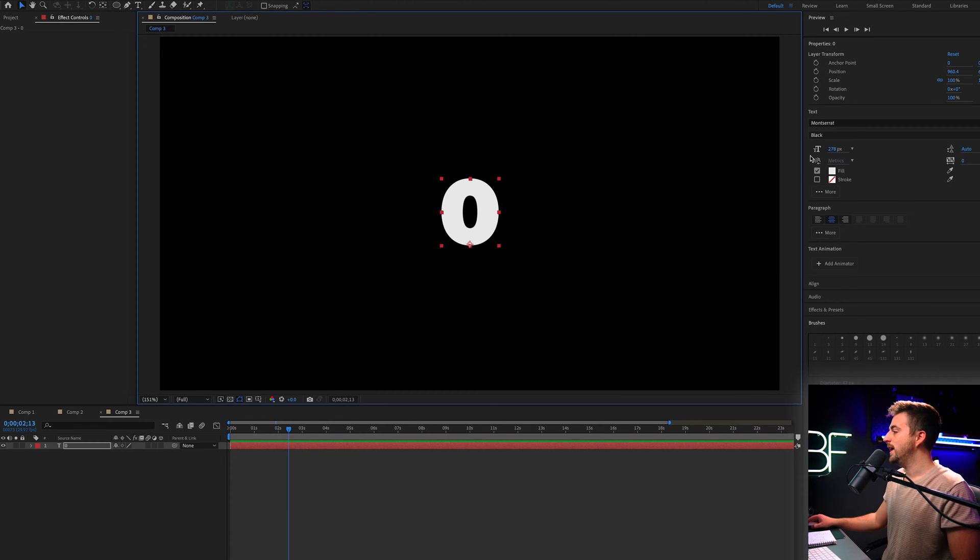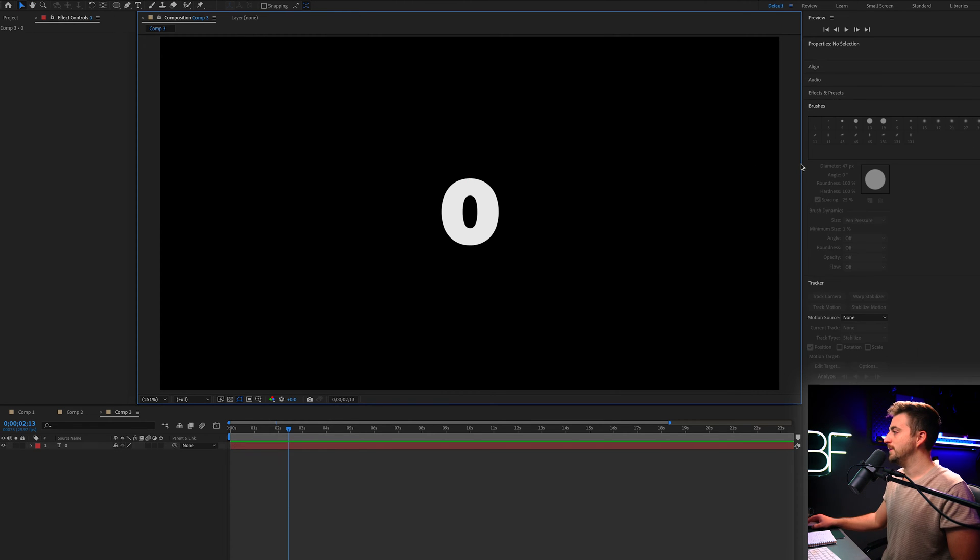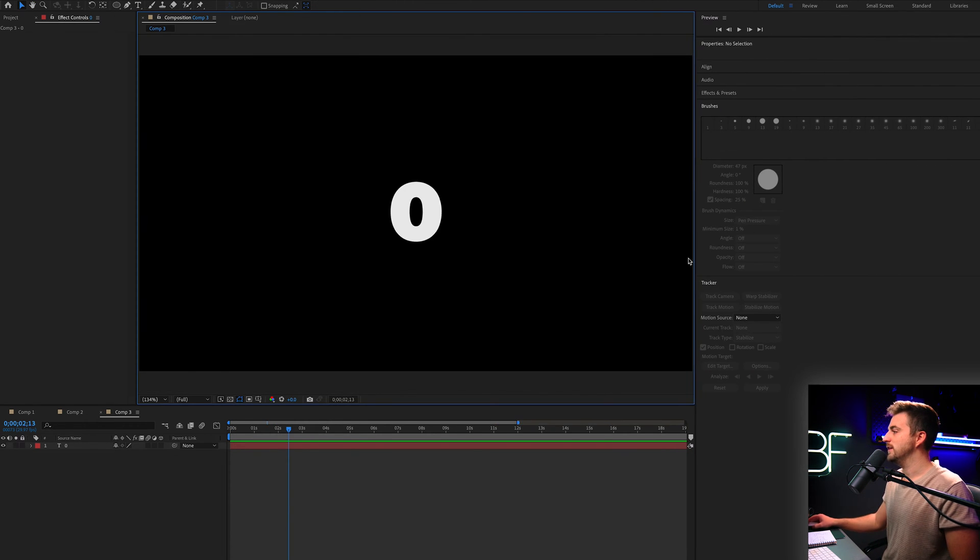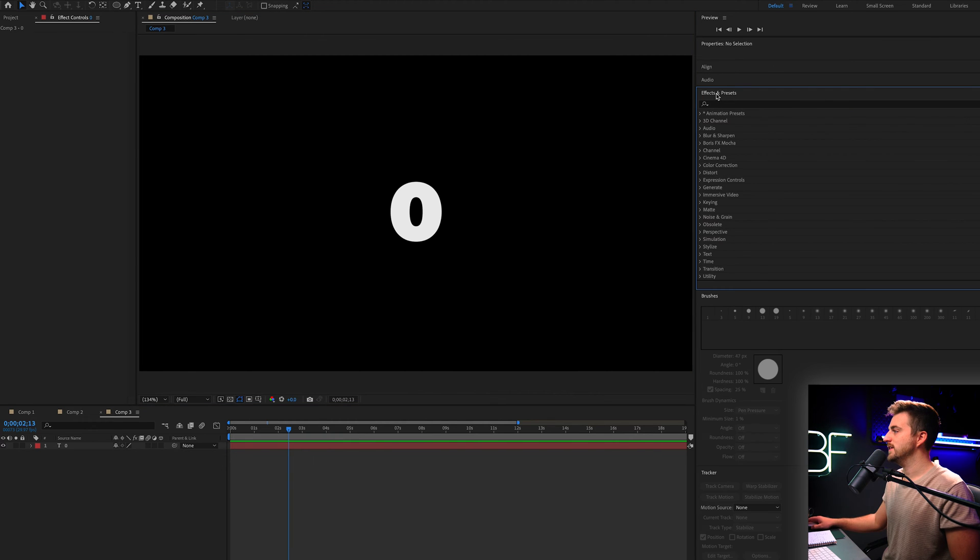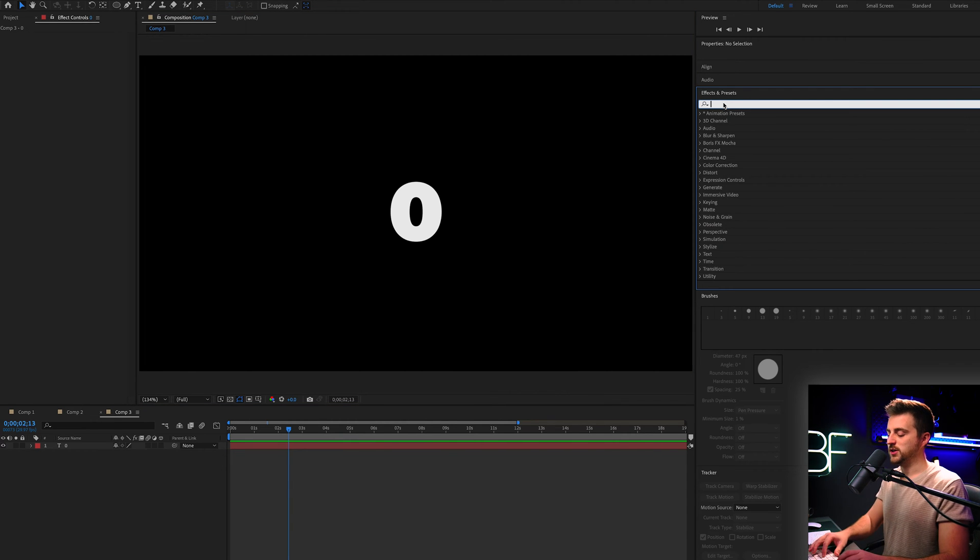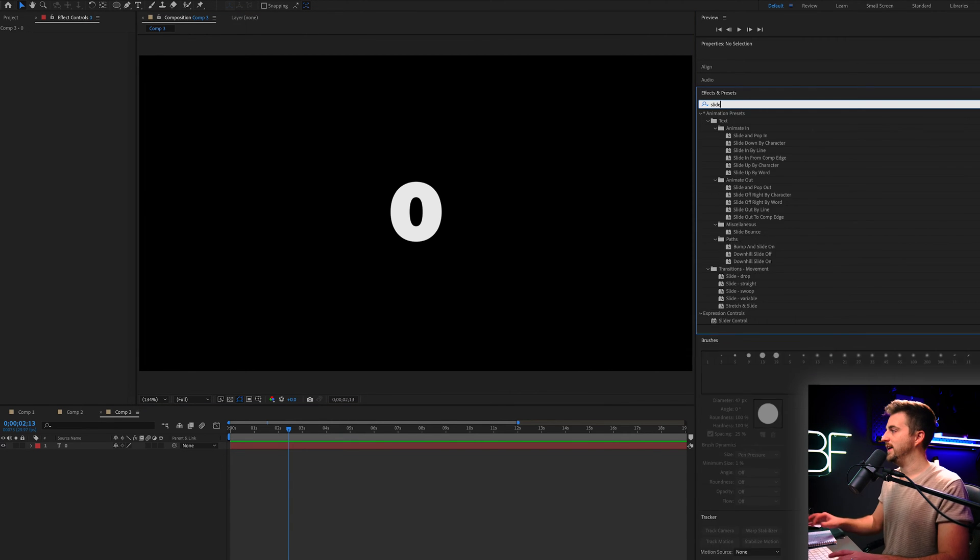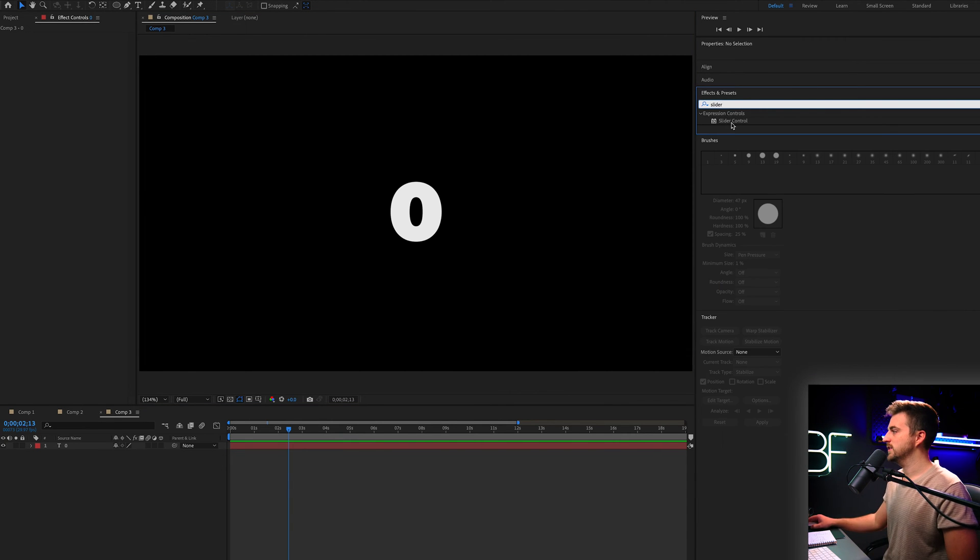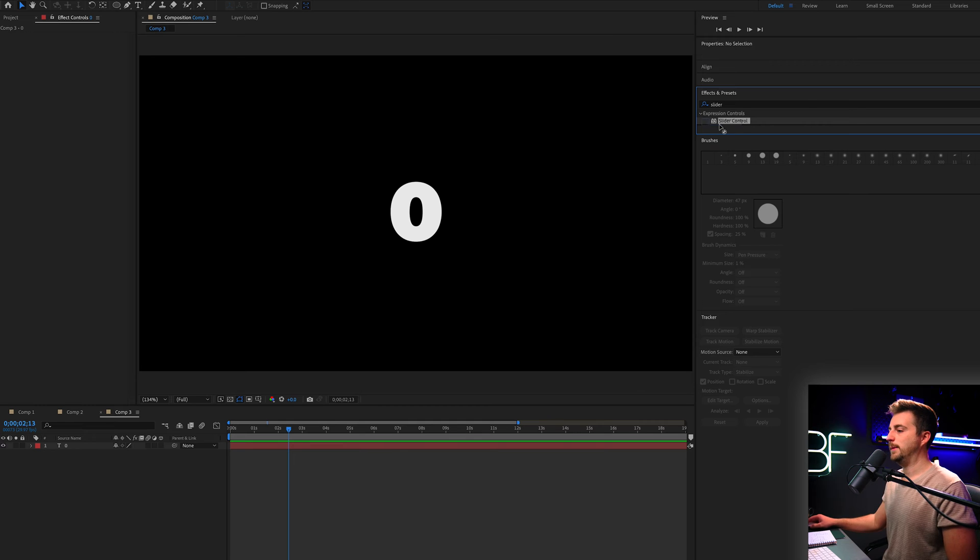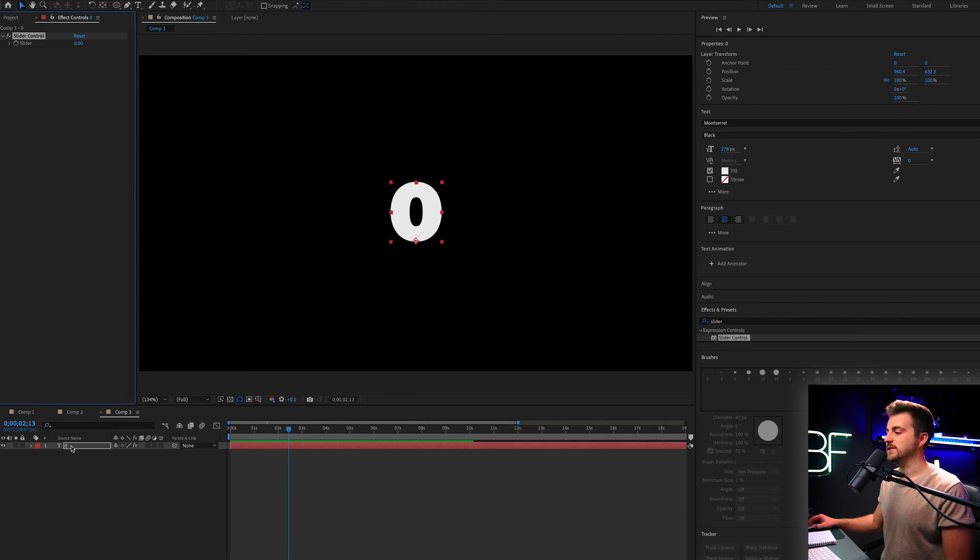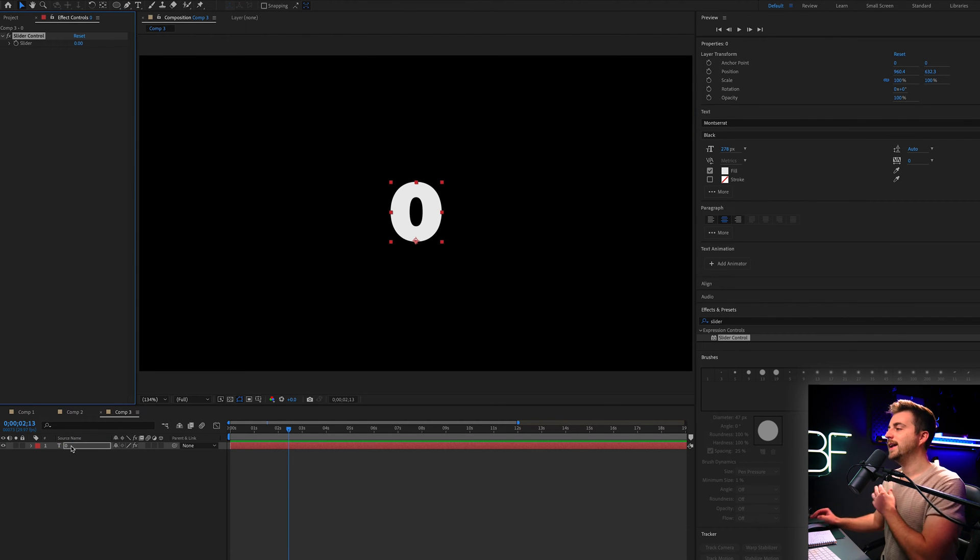So in order to animate this, we want to go into the effects window. So that is effects and presets. And we're going to search for slider. So slider control should appear. And we can drop that on to our text.